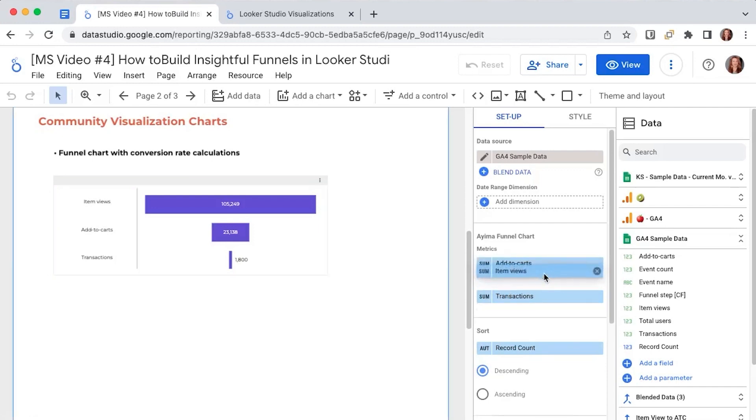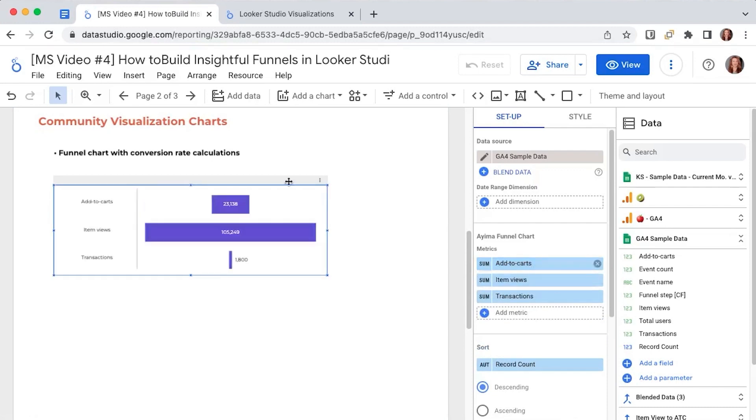Reversing the order for example by dragging the item views in the middle will not only make my funnel look unnatural but it also incorrectly reflects the flow of the user through the website. So make sure to add your metrics in the correct order.